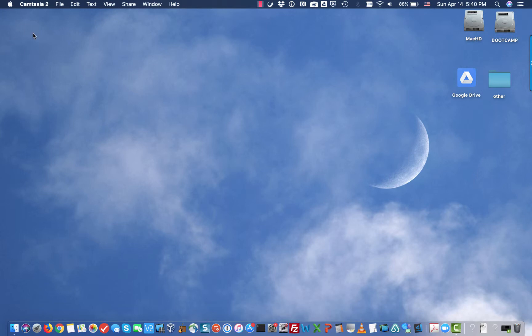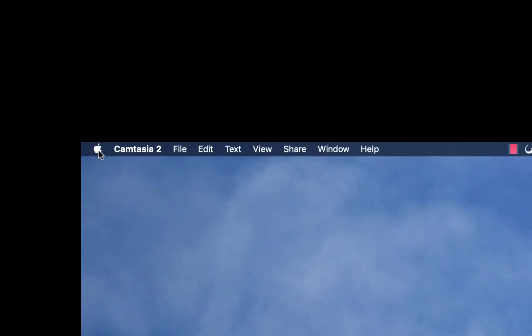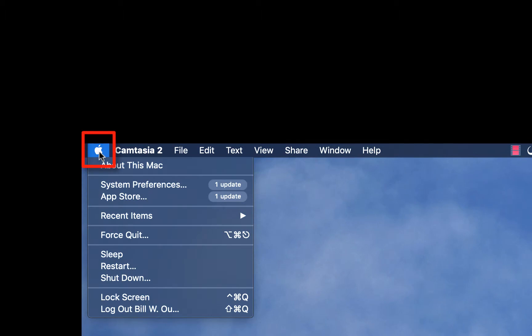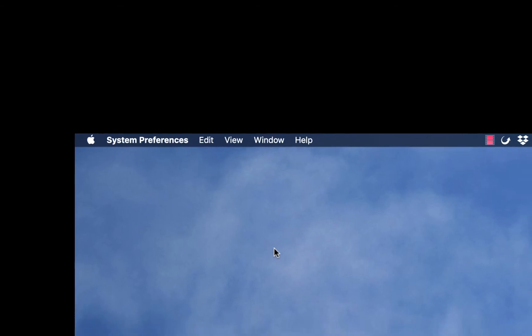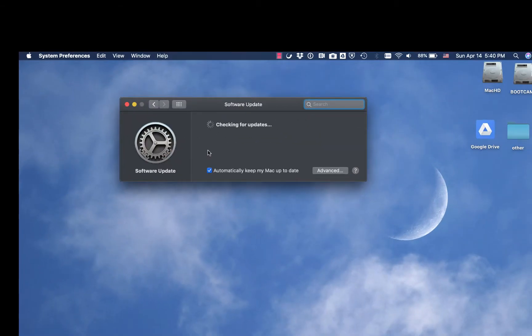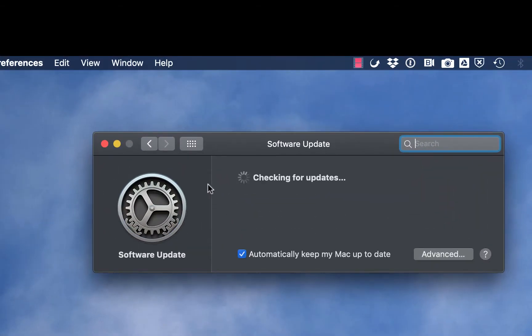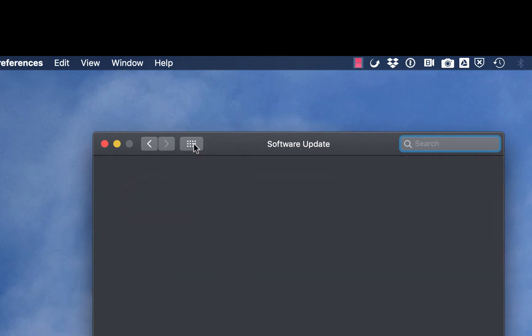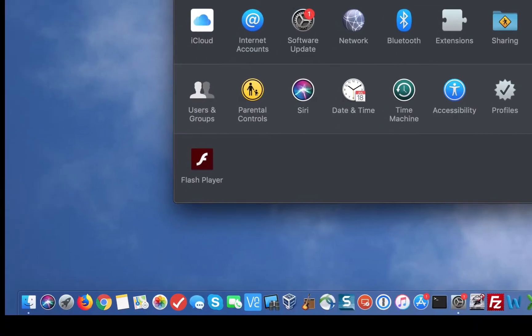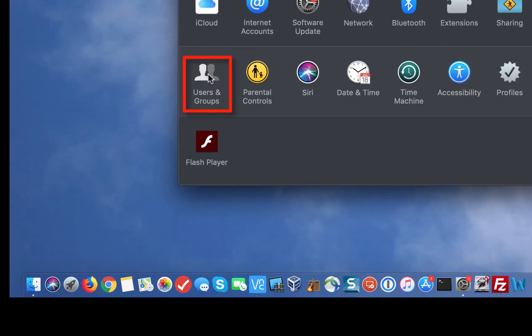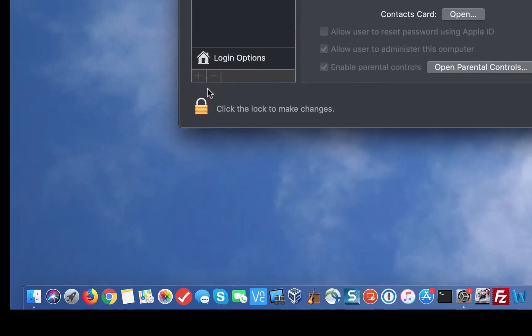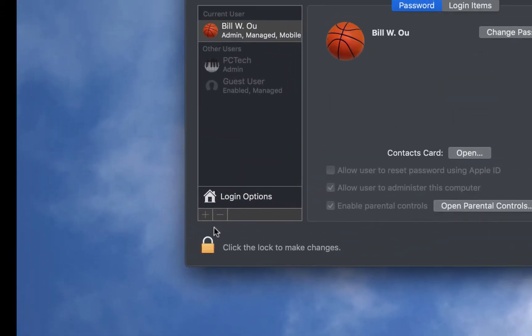So what we want to do is click on the Apple icon on the upper left-hand corner, and then click on System Preference. And then you want to click on the Show All icon and select Users and Groups. Open that up. Double-click to open that up.